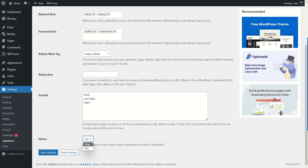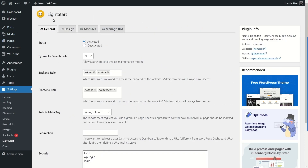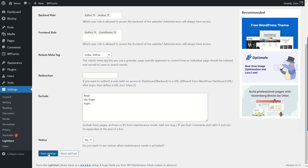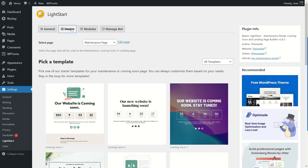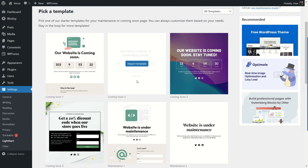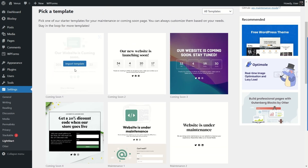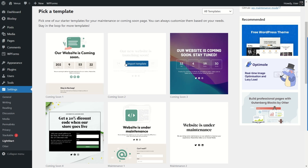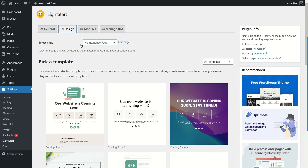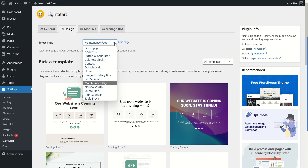Under the Exclude option, you can exclude feed pages, archives, and IPs from maintenance mode — each on a separate line. Below that, there's an option to display a notice when maintenance mode is activated. I'll keep that set to Yes. Click Save Settings, then go to the Design tab. You can see several designs for your maintenance page. You can import any template by clicking on it, and you can also select which maintenance mode page to use.